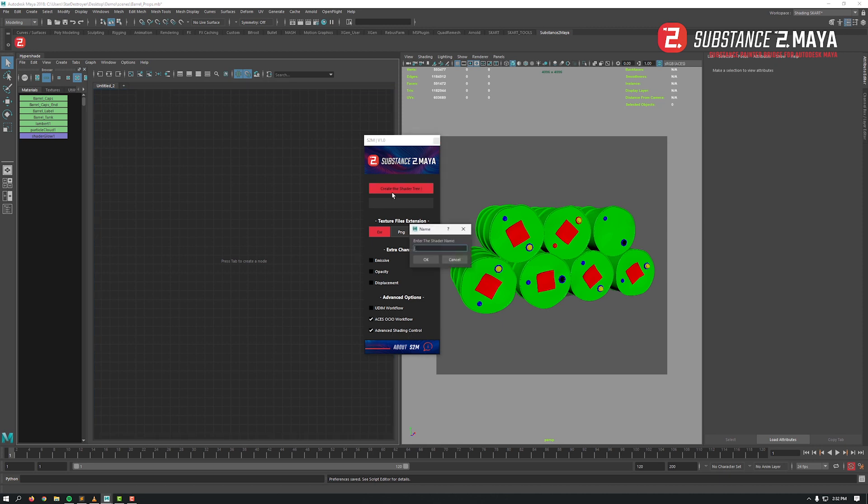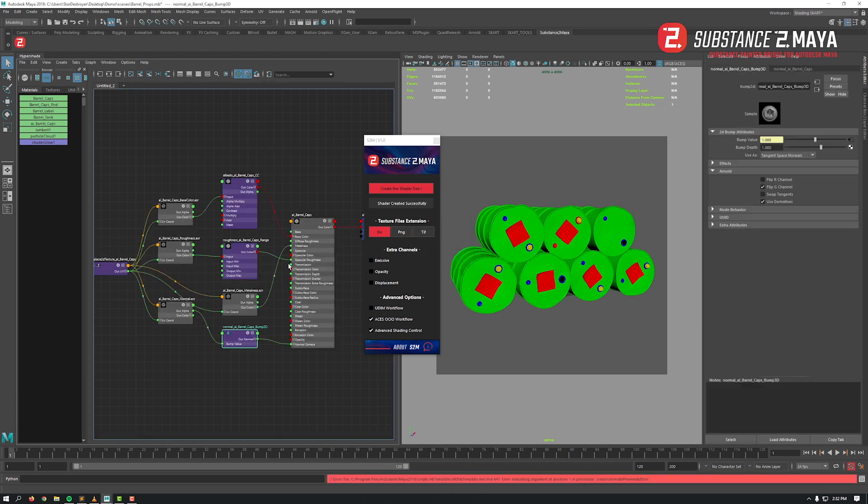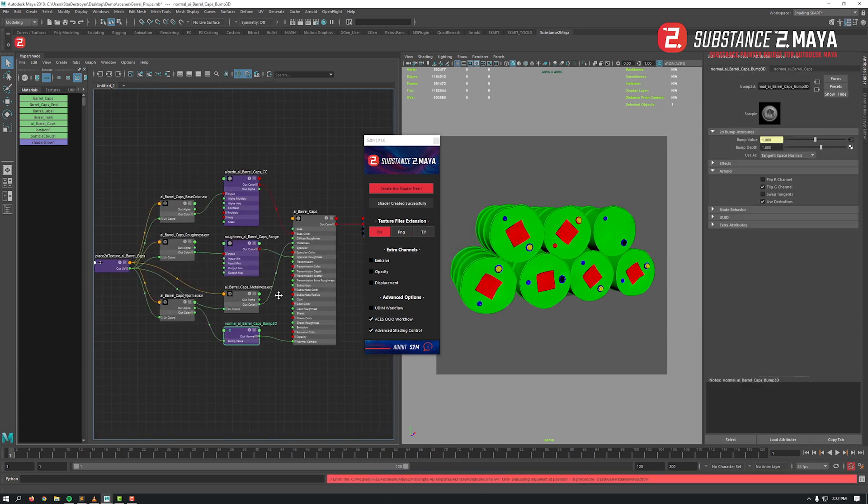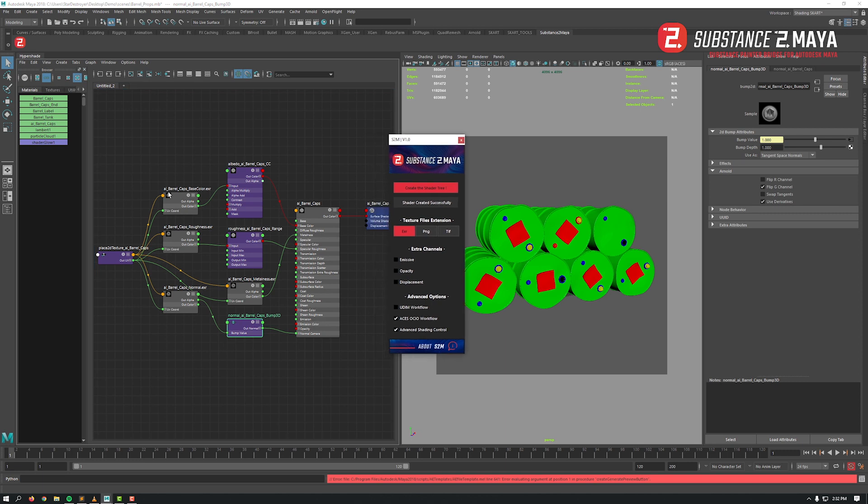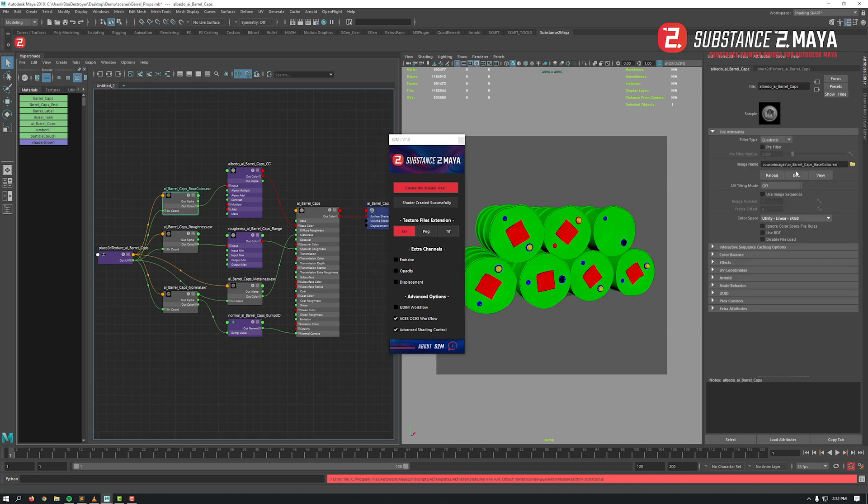Now click on the main button to create the full PBR shader. Input the texture set name that you use in Substance Painter and hit OK. Boom, done! You've got everything connected, file nodes already populated with the image path, the right input device transform, and also as requested the advanced control nodes.